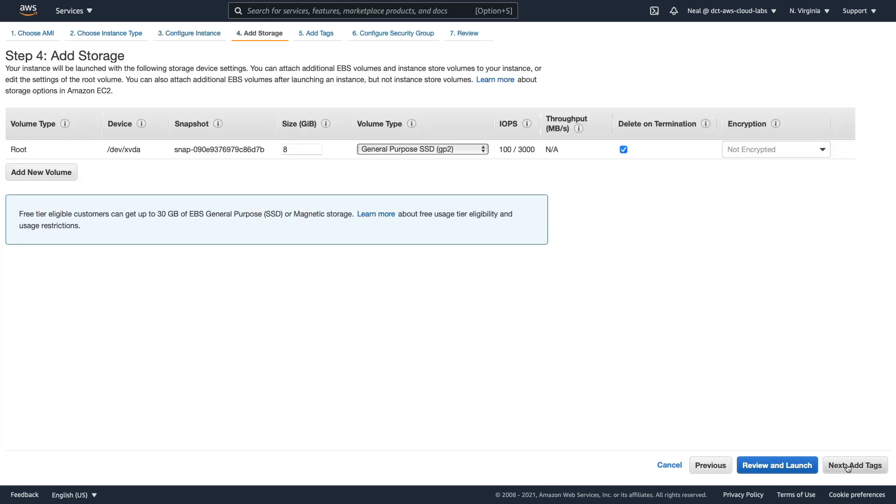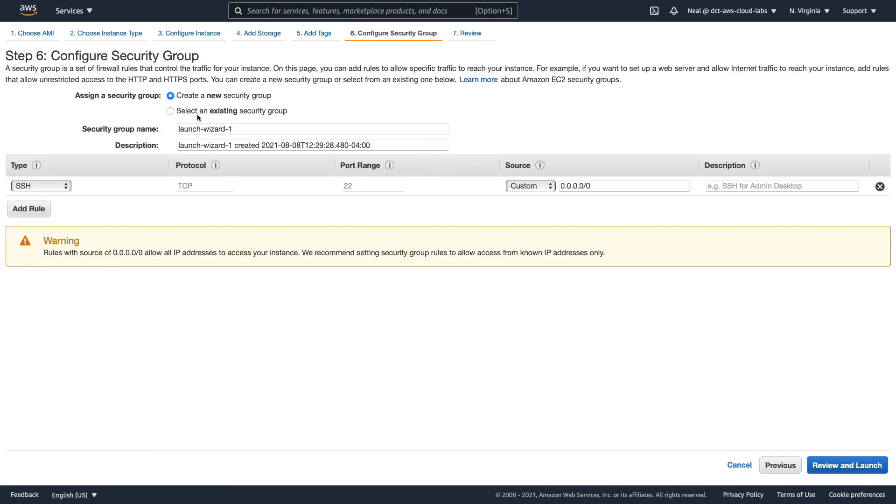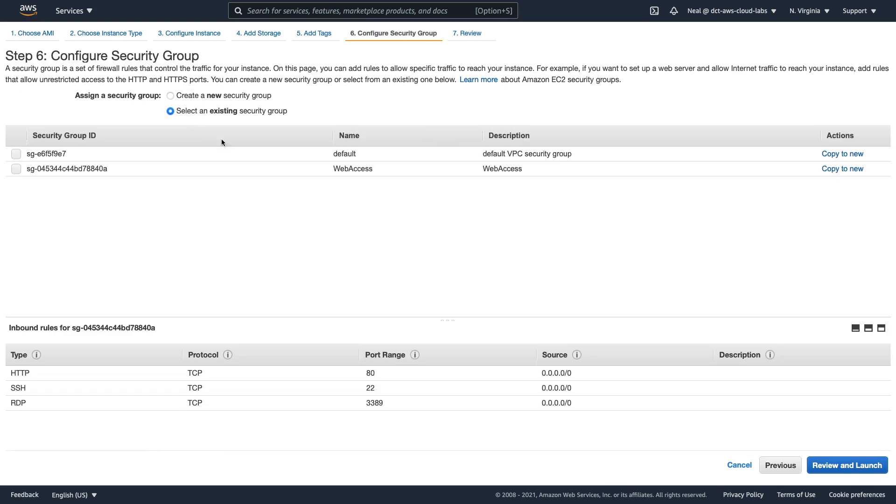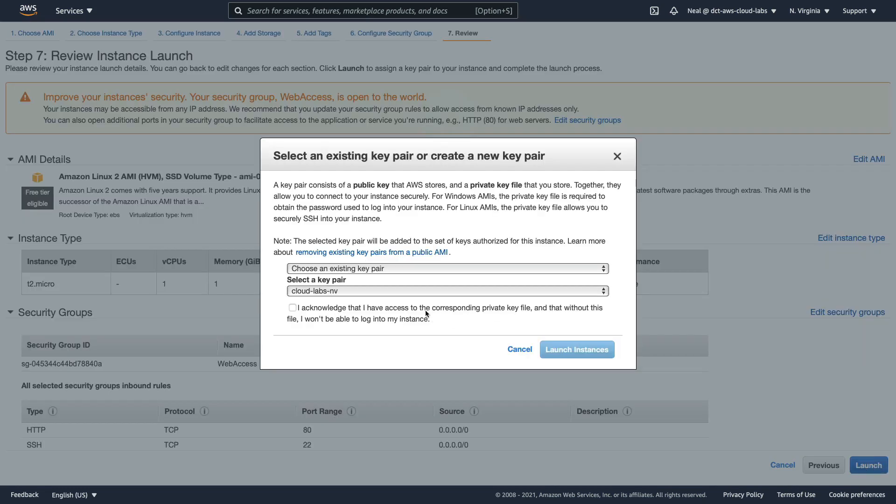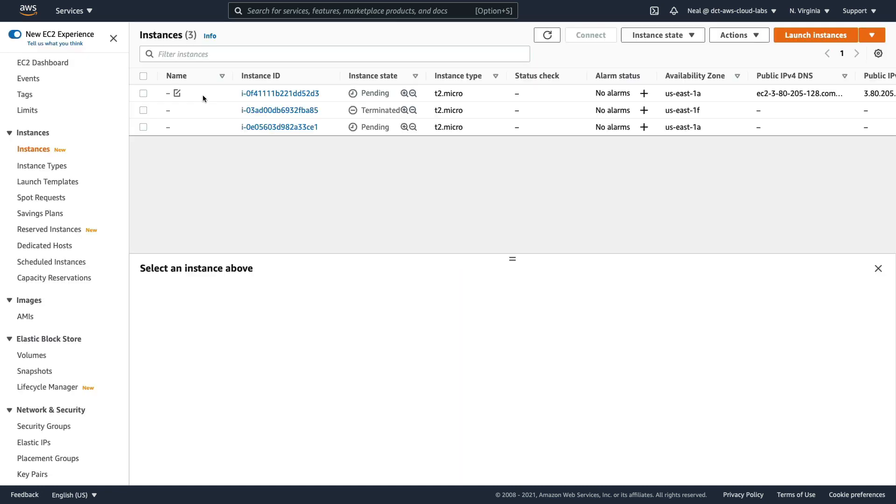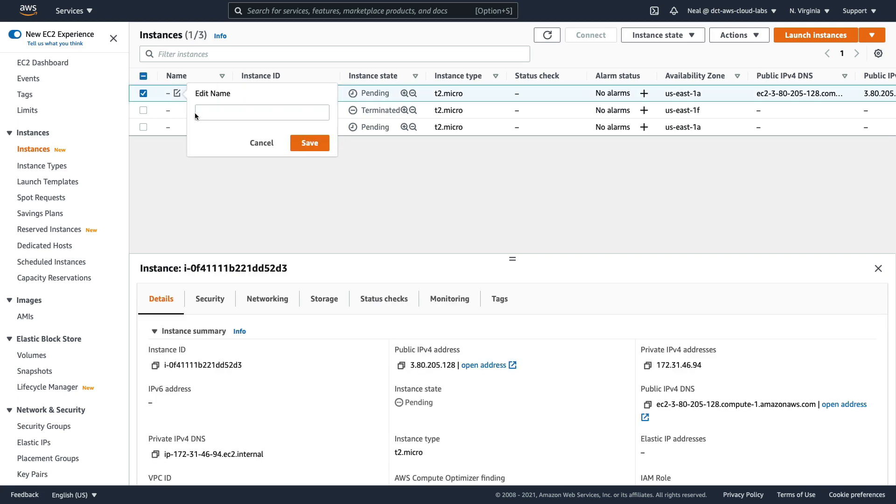So again, let's just go through, add a security group - we're also going to need SSH, and let's just launch this EC2 instance. Now you need to make sure you've got your key pair available.